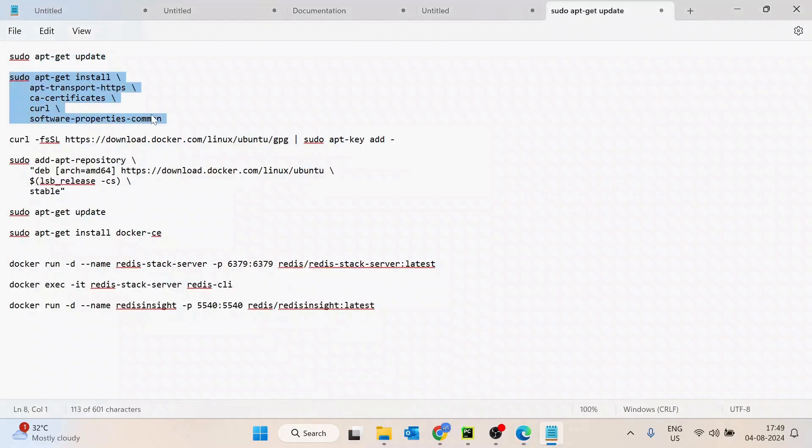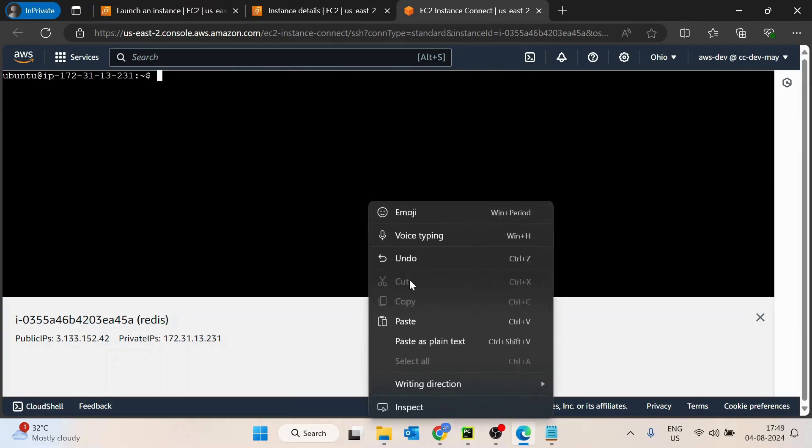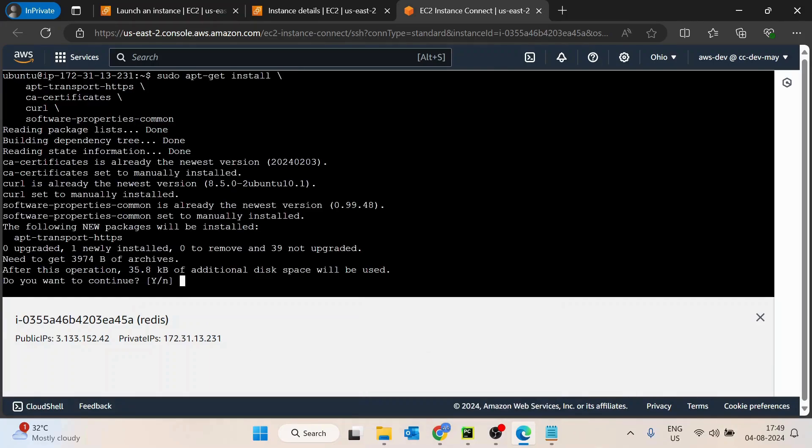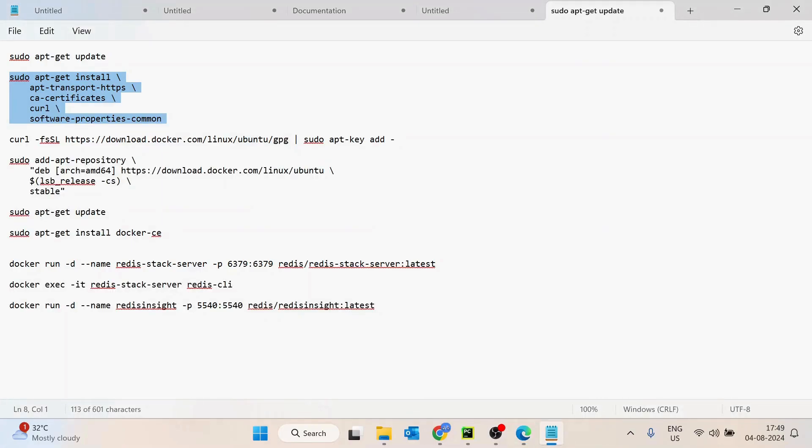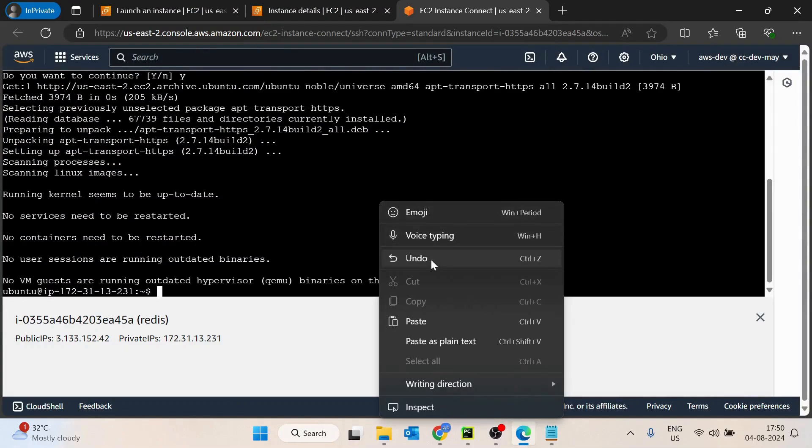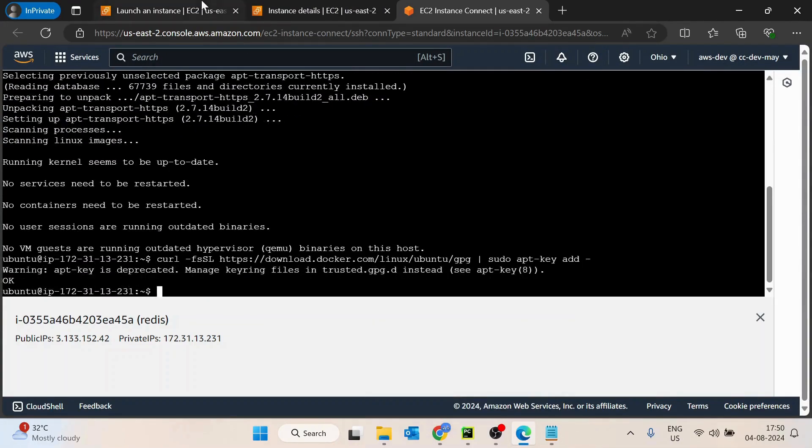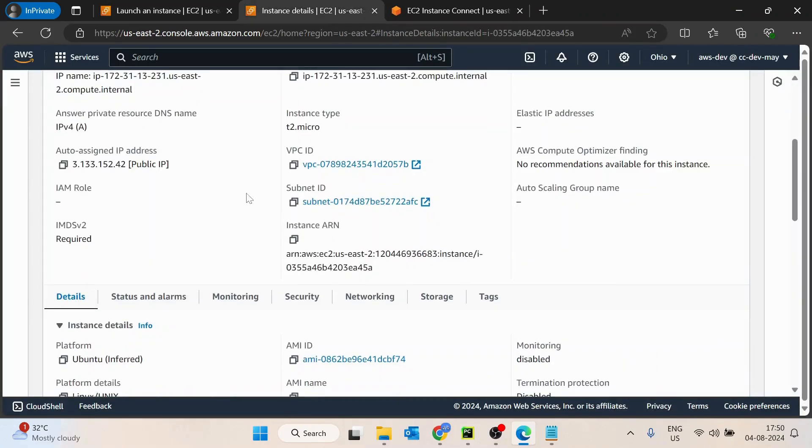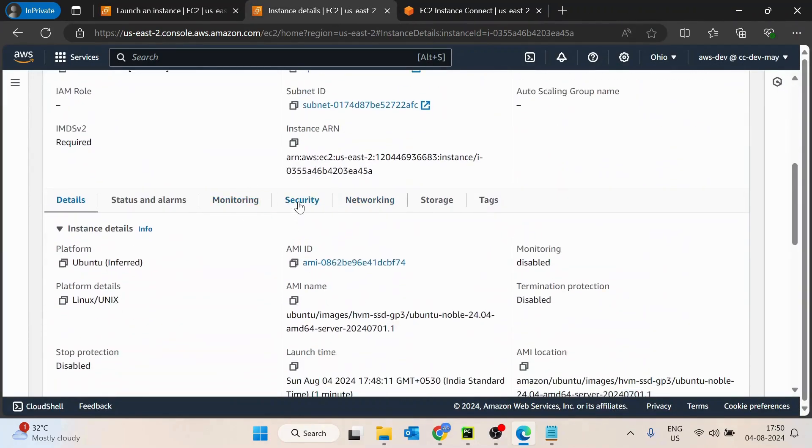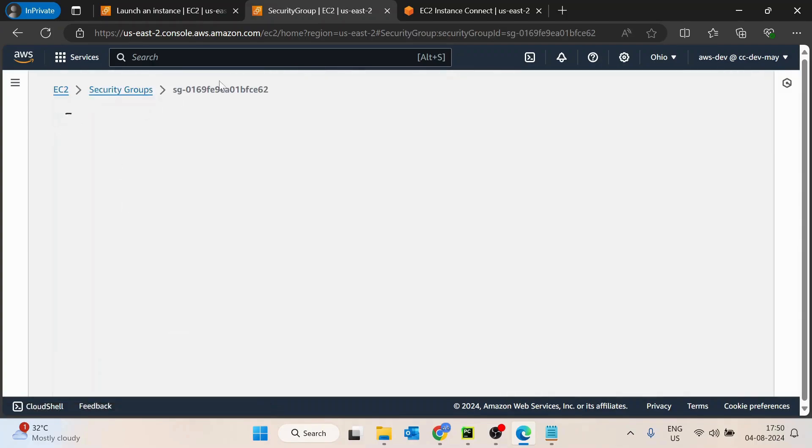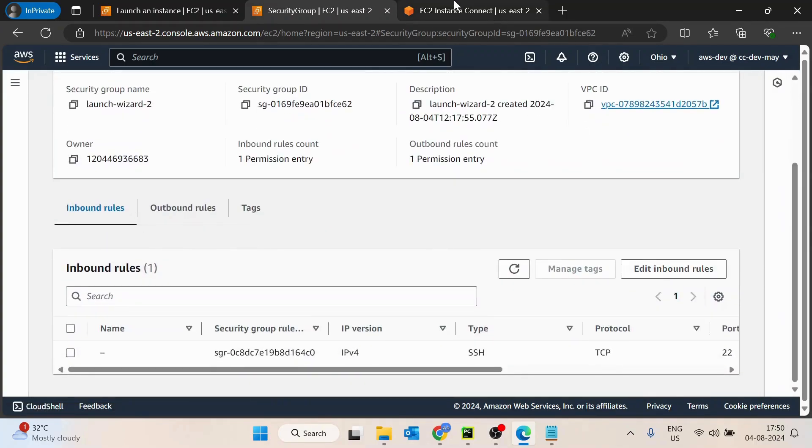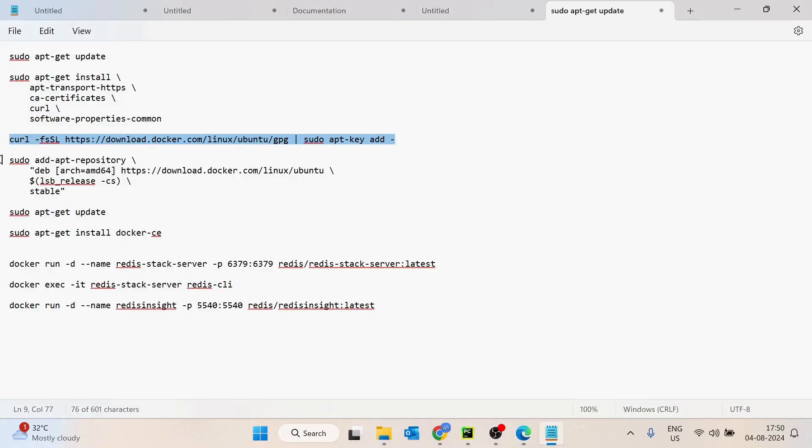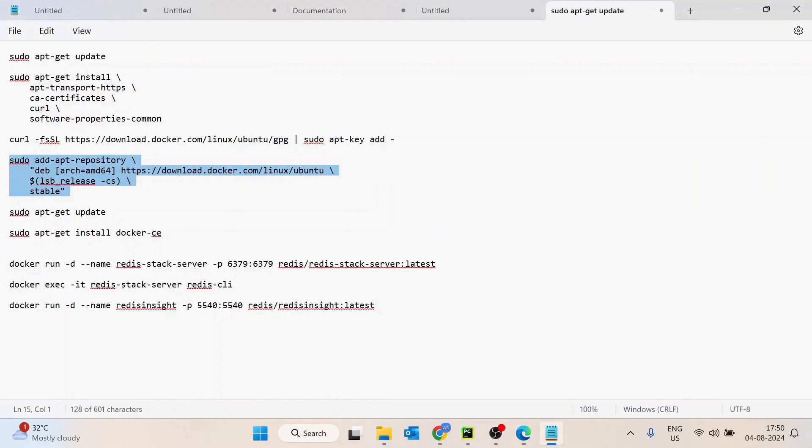One more important point is that once the installation is done, we have to open a port as well. If you install Redis and that UI, this would be running on port 6379 and 5440. By default, those ports are not open inside the machine. What we have to do is jump over to the EC2 machine, go to the security section inside the security groups, and modify this inbound rule to allow the port access. Let's paste it.